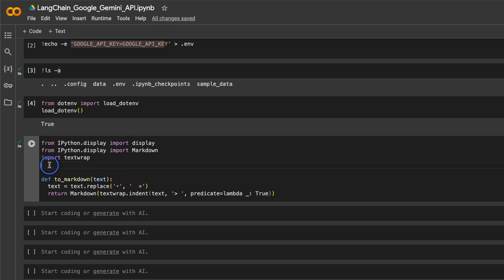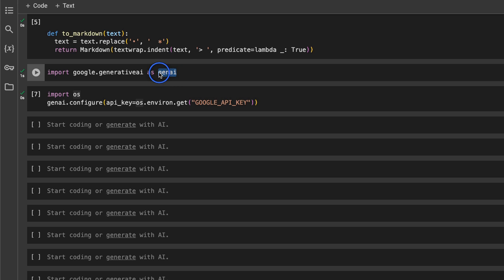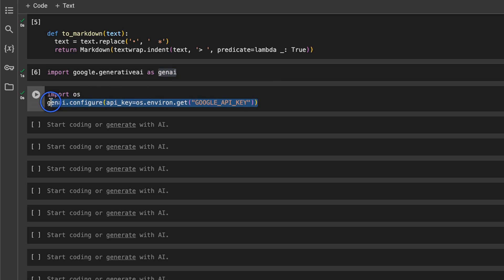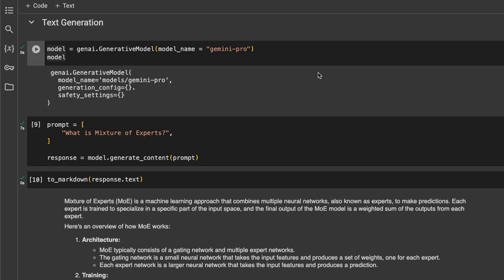The next block has a helpful function that converts Markdown into nicely formatted text. Next, using the Generative AI package from Google, we configure the API key so that it's available to both LangChain as well as the Google Generative AI package.